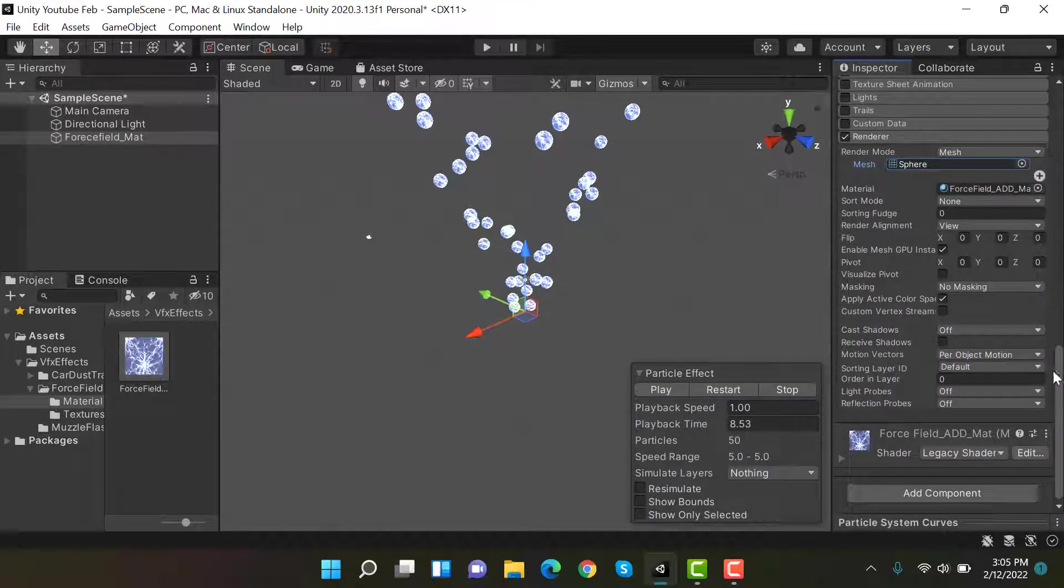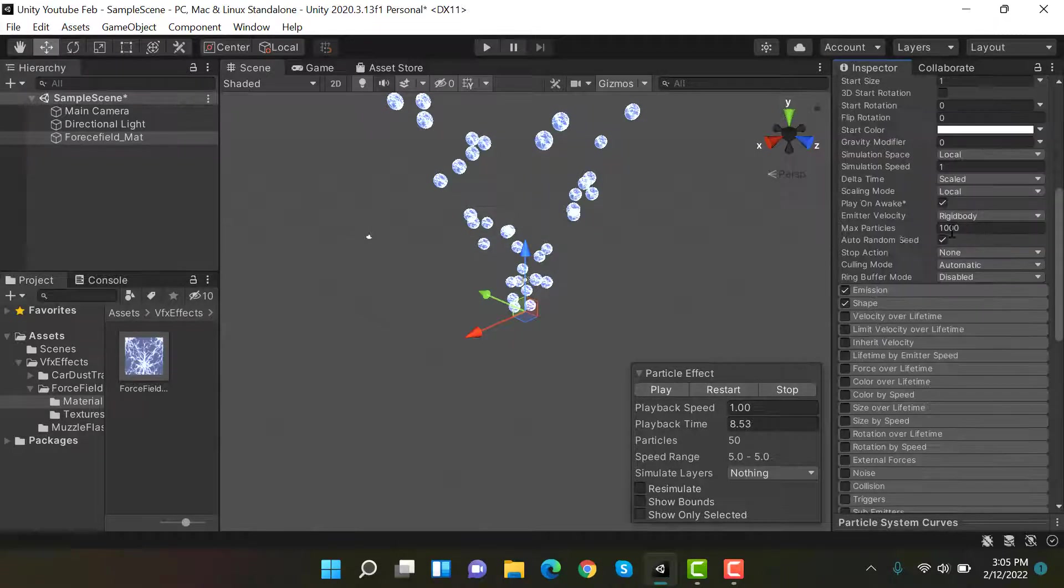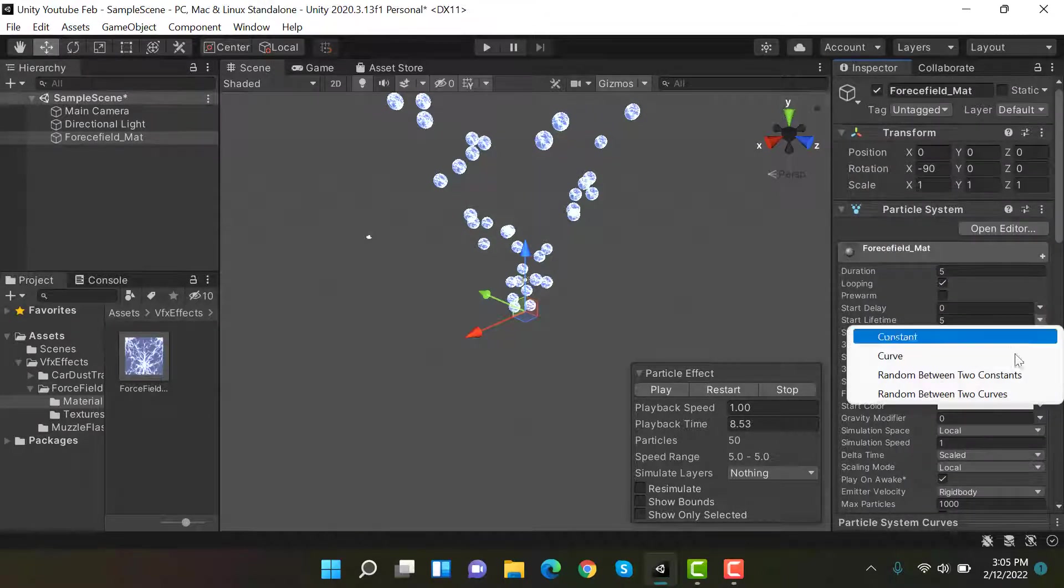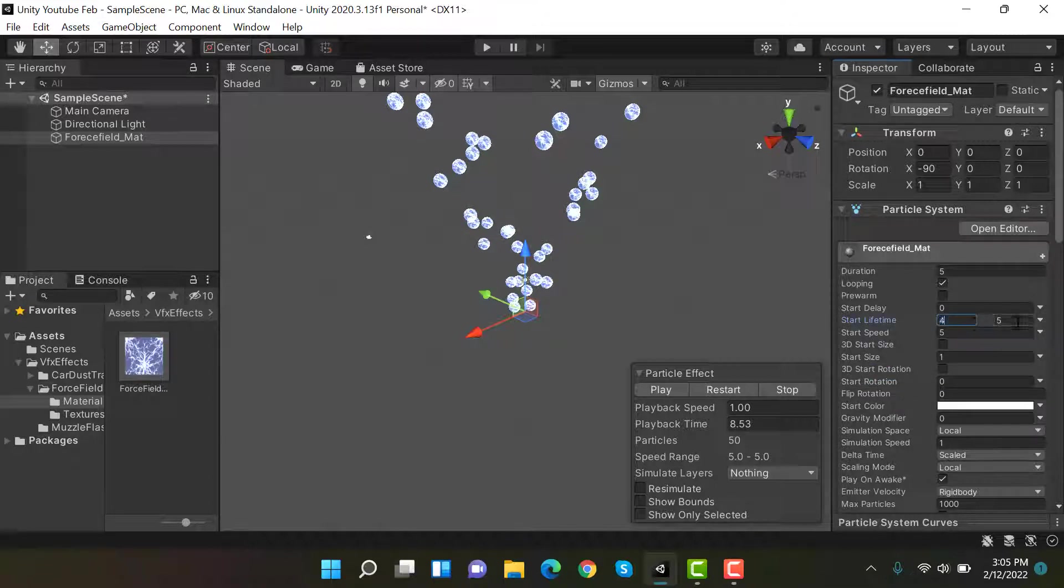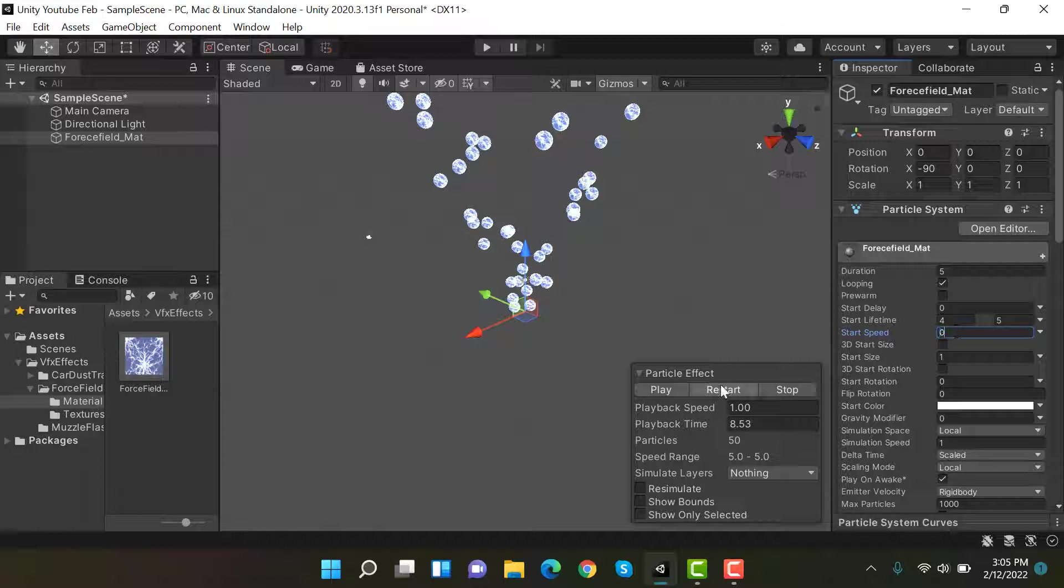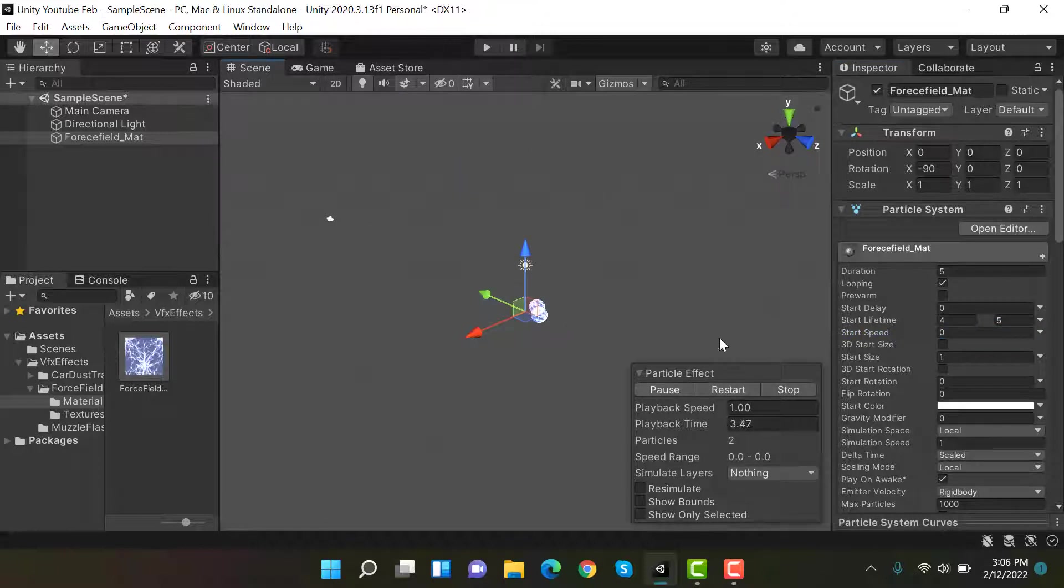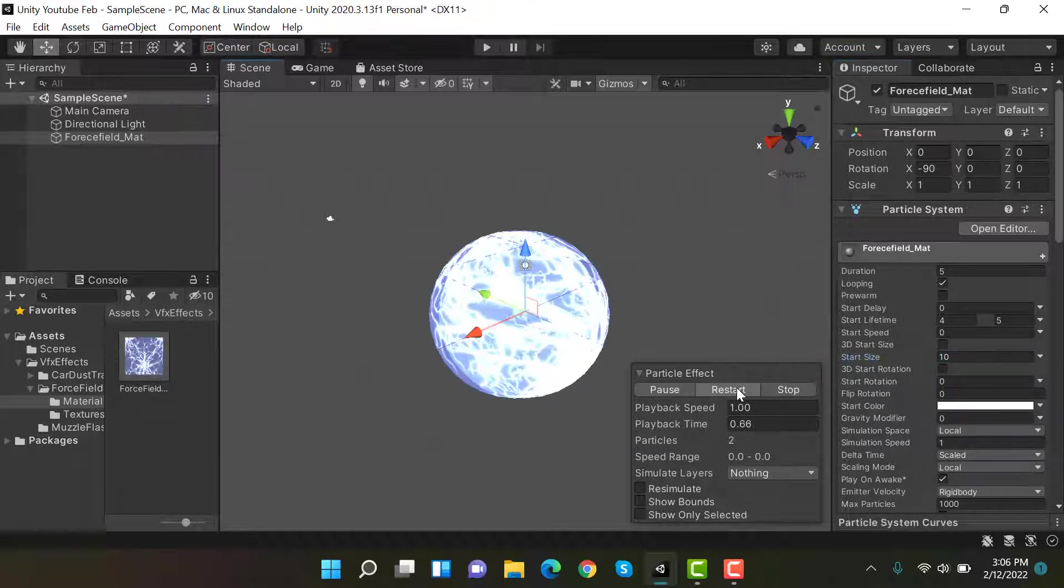Now render alignment will stay at view. Set the start lifetime to random between two constants and the values will be 4 and 6. Set the start speed to zero. Now restart it and this is how it looks. Next is start size. Set it to 10, restart it.